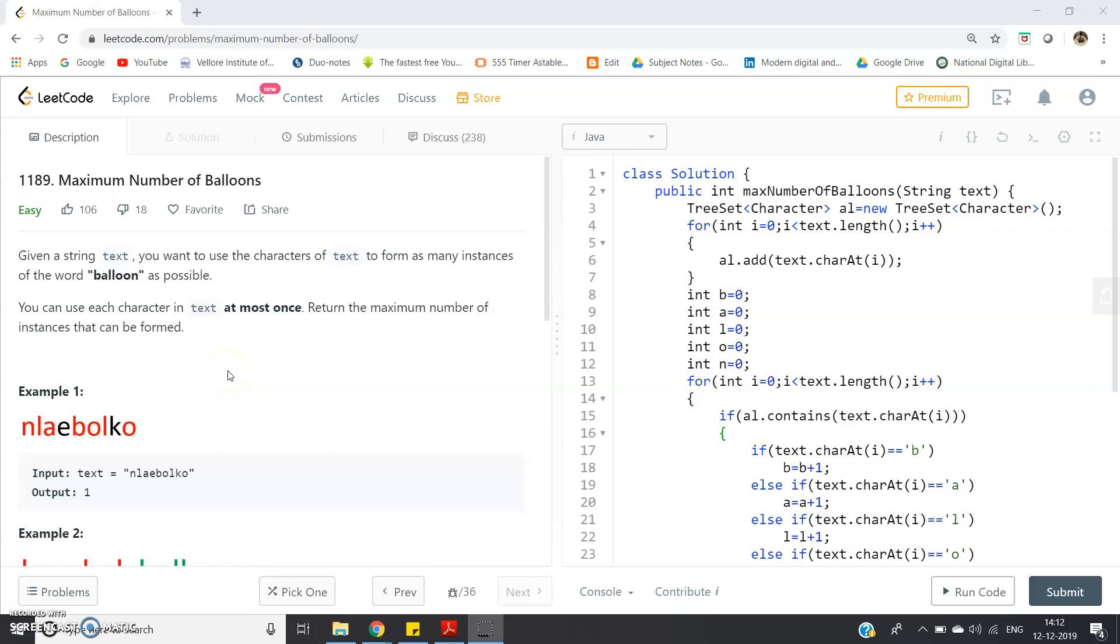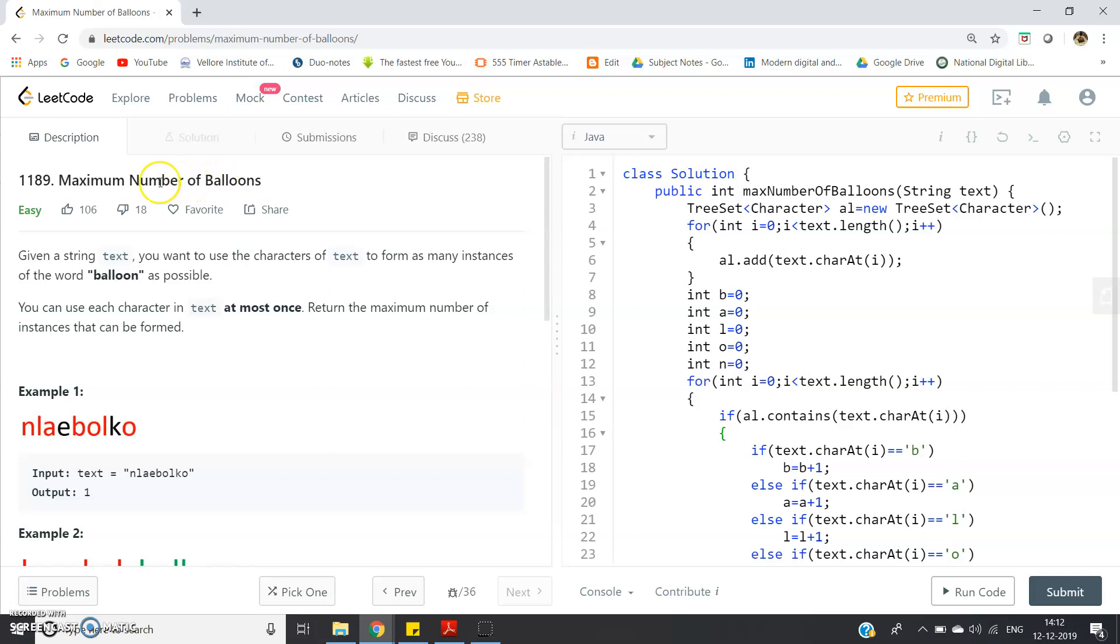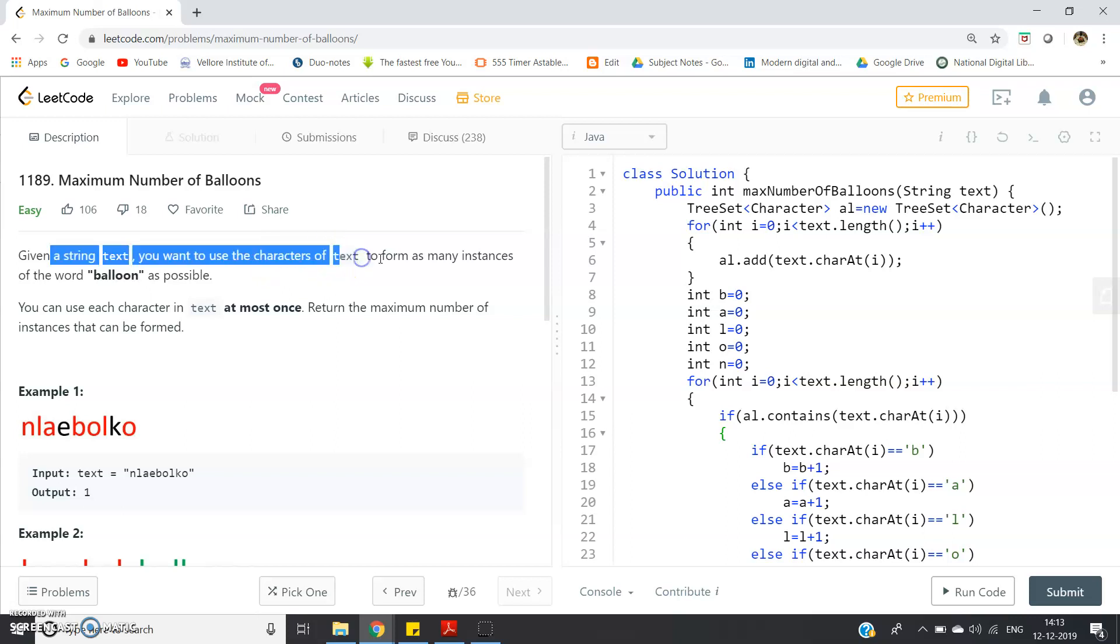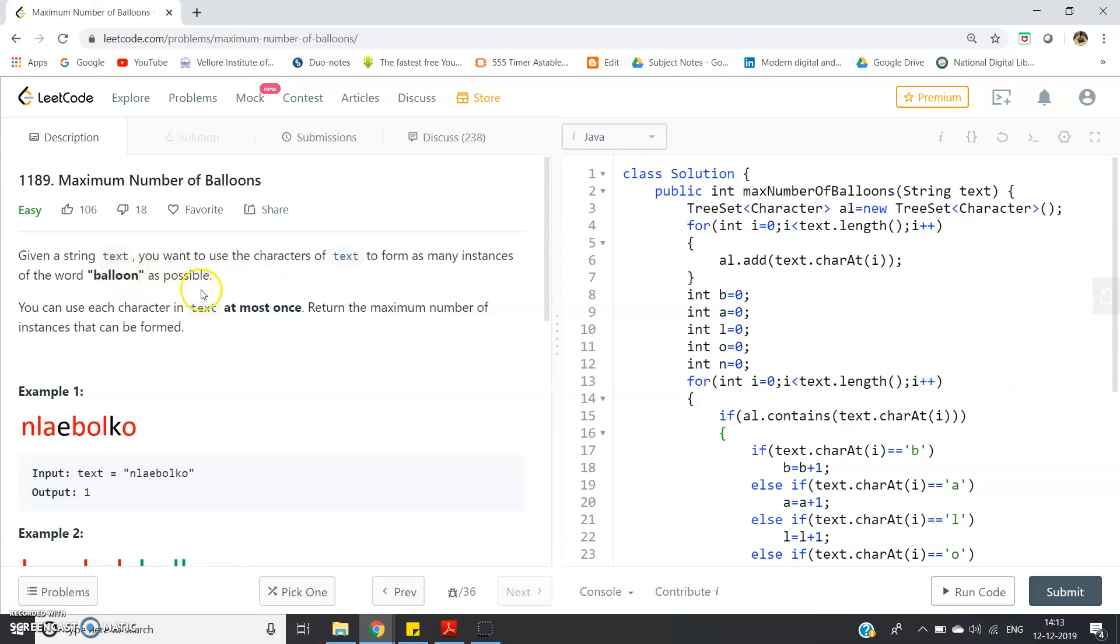Hello friends, in this video I'm going to discuss another very interesting LeetCode problem, and that is maximum number of balloons. So what is the problem? Let us try to understand. Given a string text, you want to use the characters of text to form as many instances of the word balloon as possible.